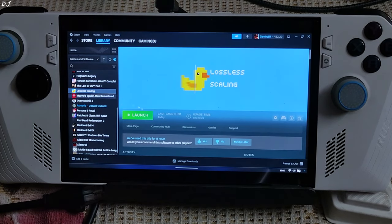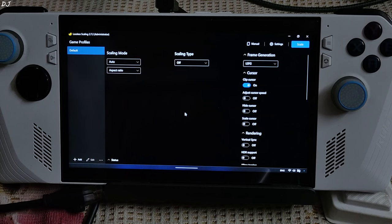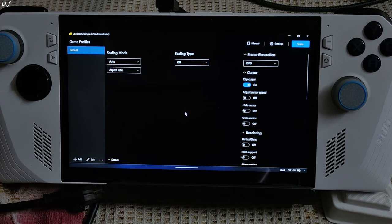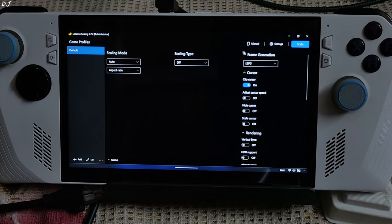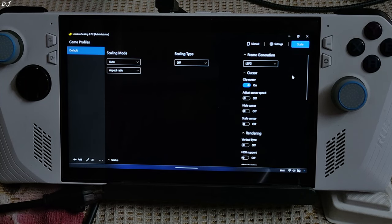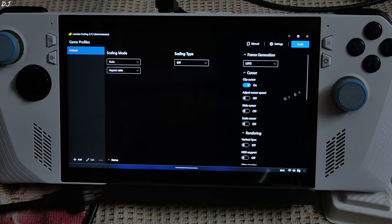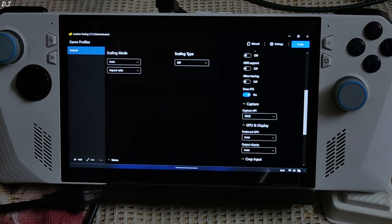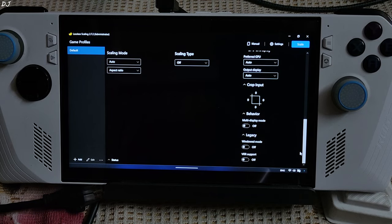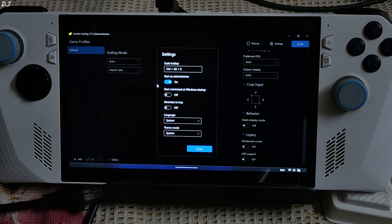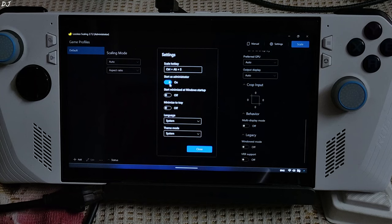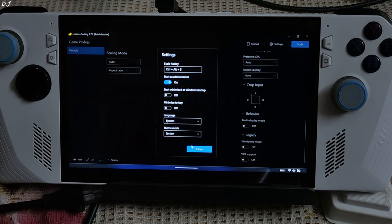Before launching Sekiro I will also launch the Lossless Scaling app — it's a universal frame generation application that works on any GPU and sells for around 7 US dollars on the Steam store. Under Frame Generation, select LSFG to enable frame generation. Not using any scaling filter. Clip cursor and Draw API settings checked. Capture API set to TXGI. In Settings, Start as Administrator is checked. Hotkey for enabling LSFG is Ctrl+Alt+S.